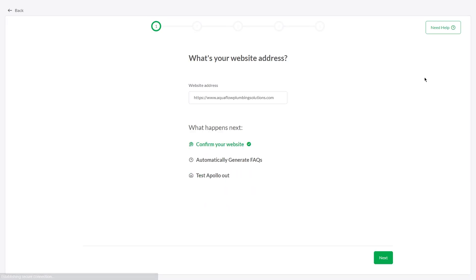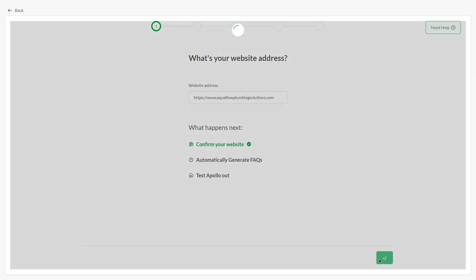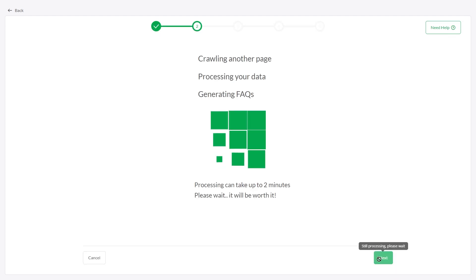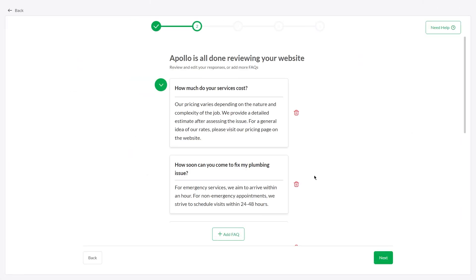Activate AI Assist and follow the simple instructions to get it trained and ready to take over. If your website URL is correct, click Next. AI Assist will automatically generate FAQs from your website.